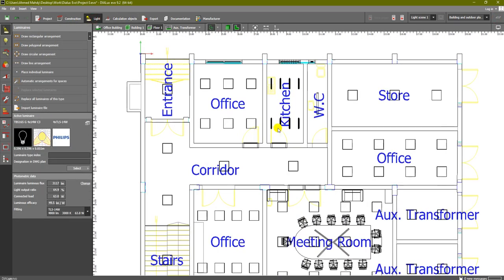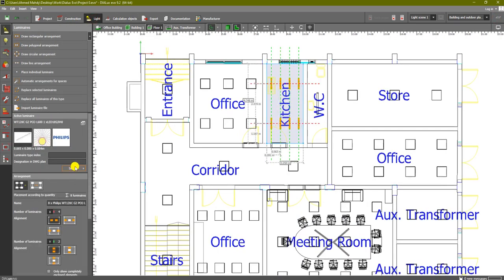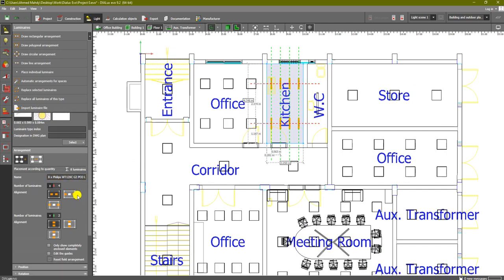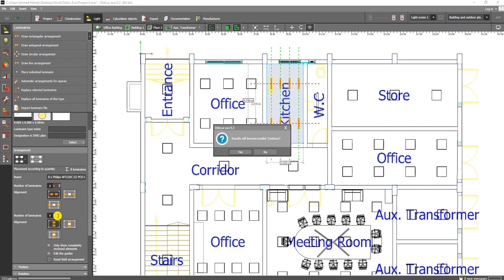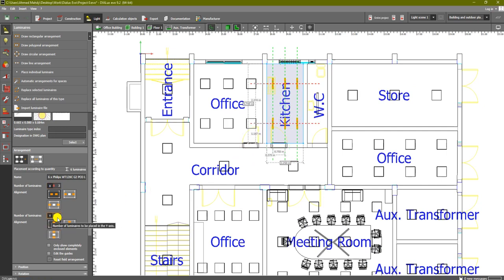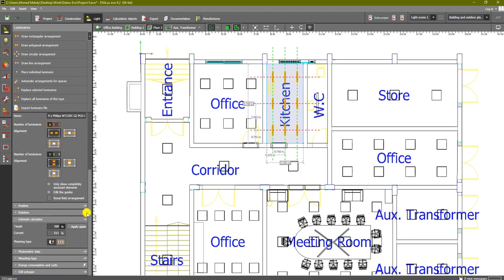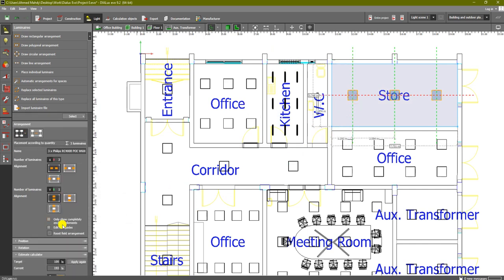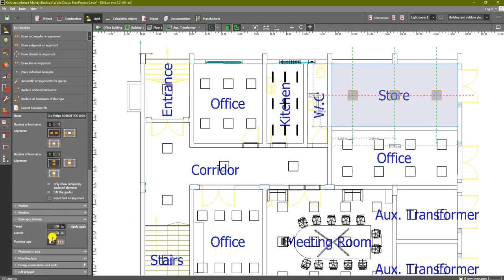Let's go back to the kitchen. We currently have a 4x2 arrangement - let's make it 3x3 to increase it by just one luminaire. After changing to 3x3, the estimated lux increases to 611.